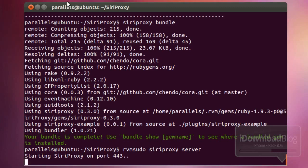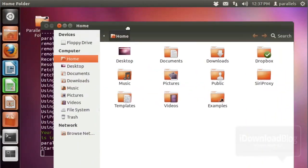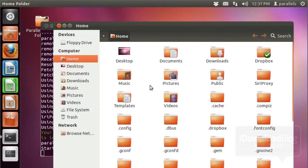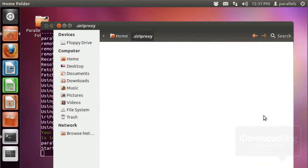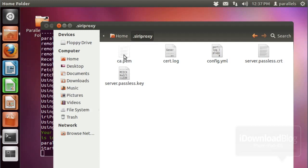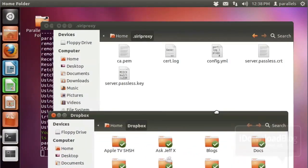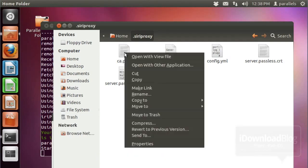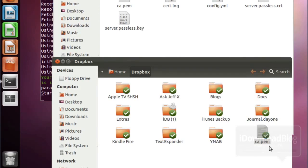Now we're going to take the certificate generated earlier and put it on our iPhone using Dropbox. Open up your home folder and go to the View menu — select Show Hidden Files. You should see the hidden Siri Proxy folder with the dot in front of it. Open that up and you should see the ca.pem file. Right-click on it, copy it, and then paste it into your Dropbox folder — it'll start syncing right away.